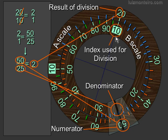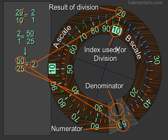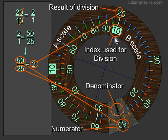So this 10 here, the same index that we used for multiplication, is used now for division, except you use it in the opposite direction, you use it at the end.